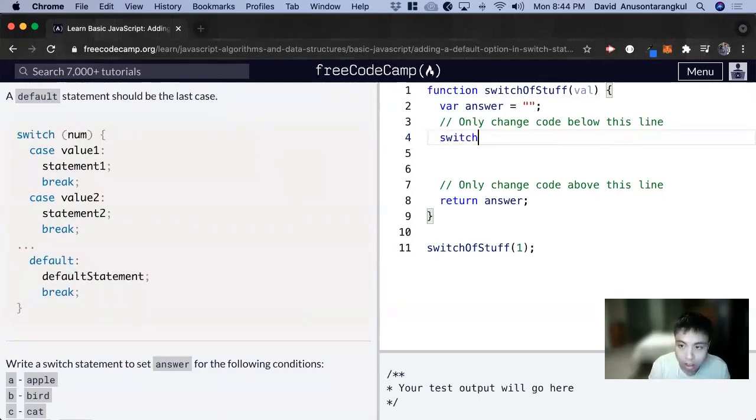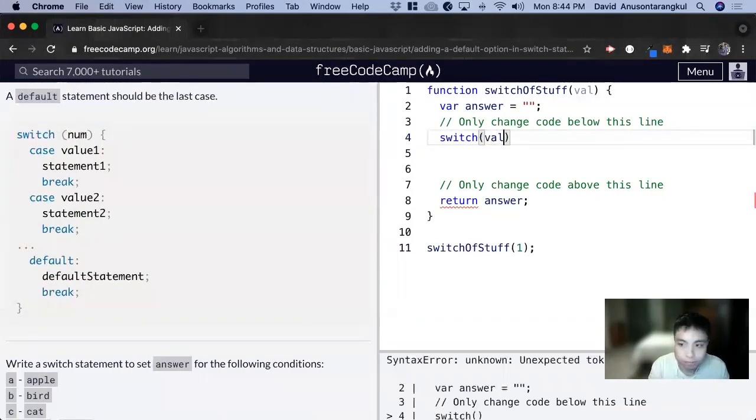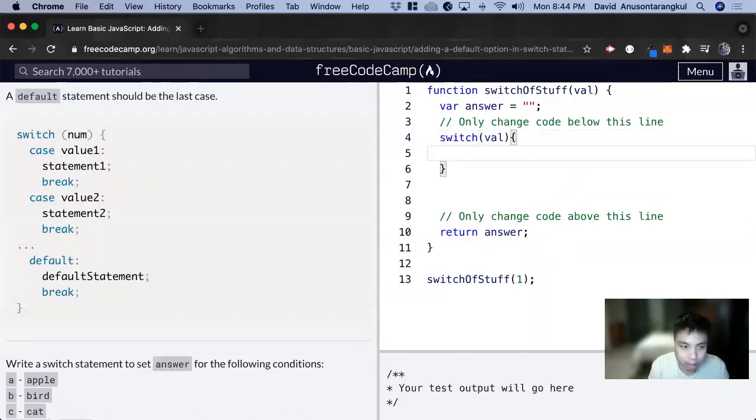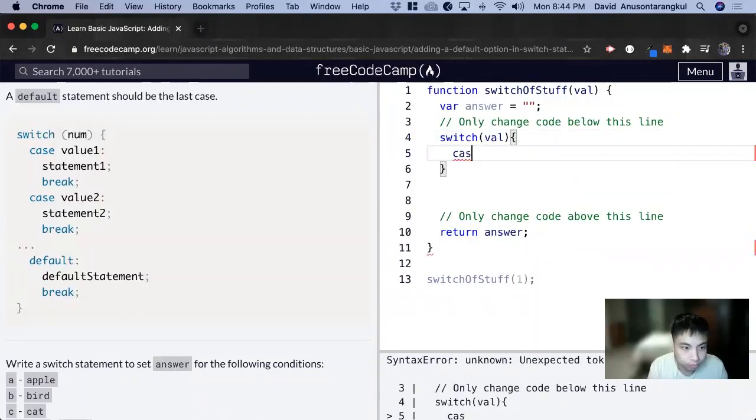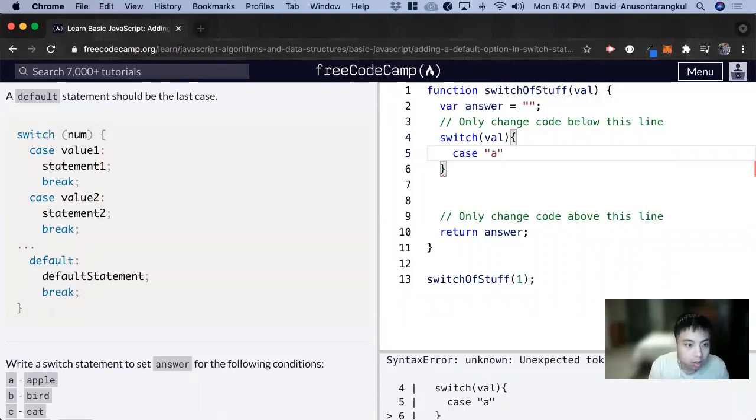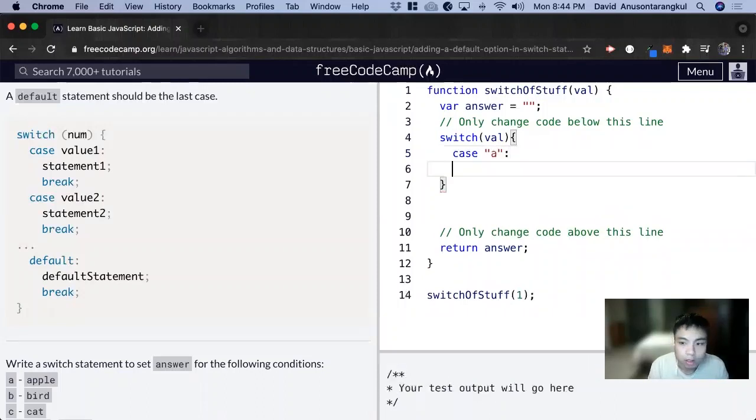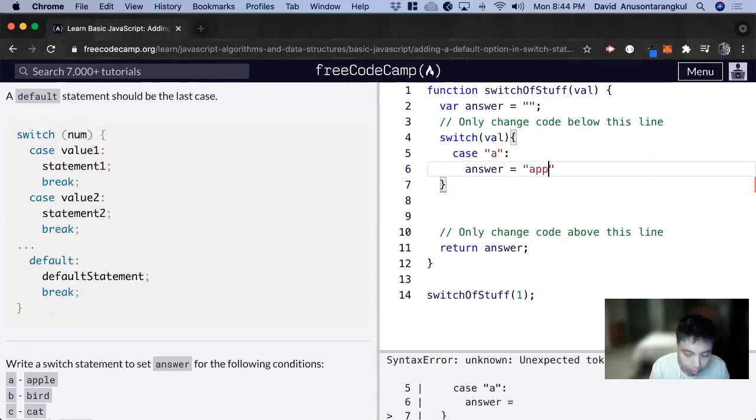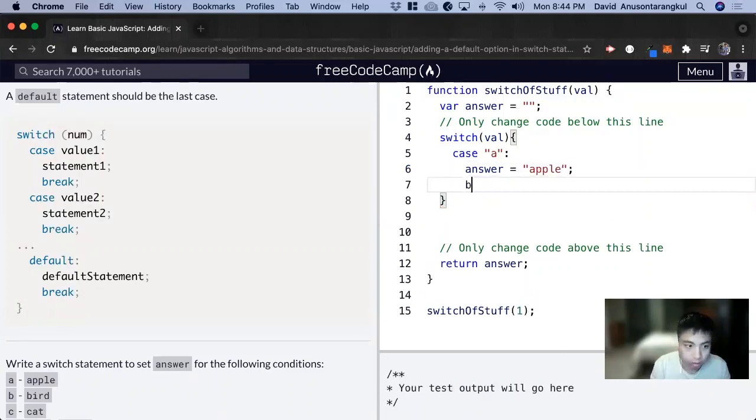and we're looking at val in curly brackets. Now case a, we want to set answer equal to apple, and then we want to break.